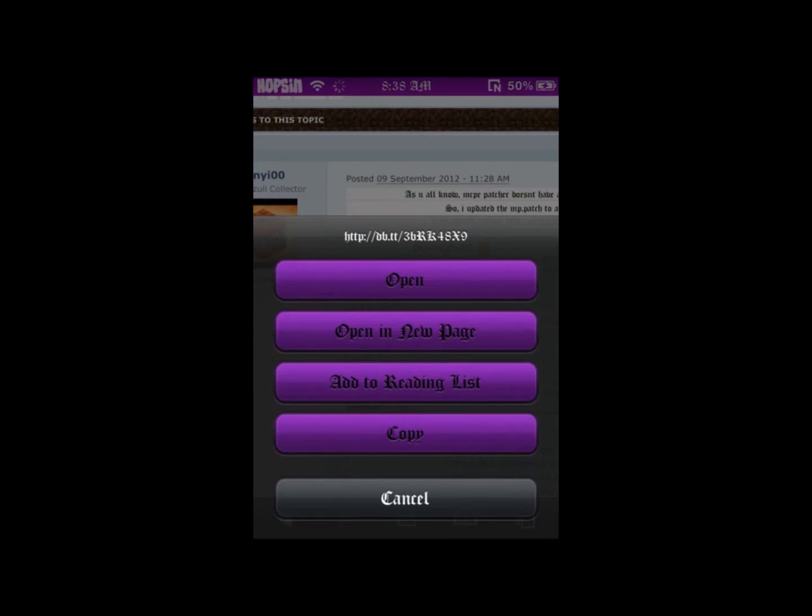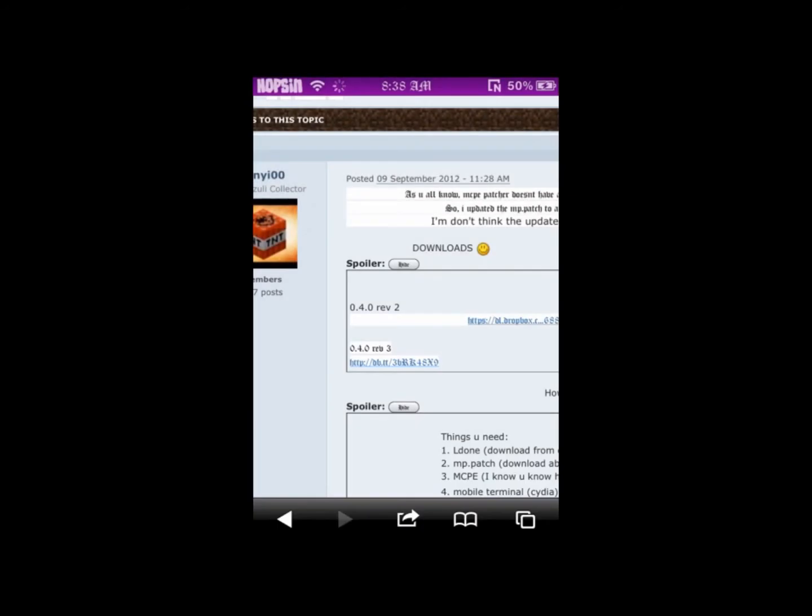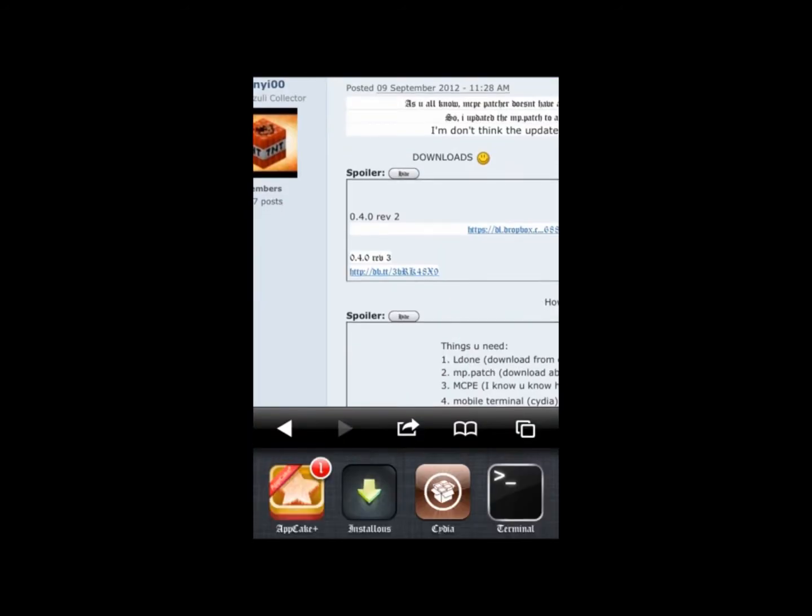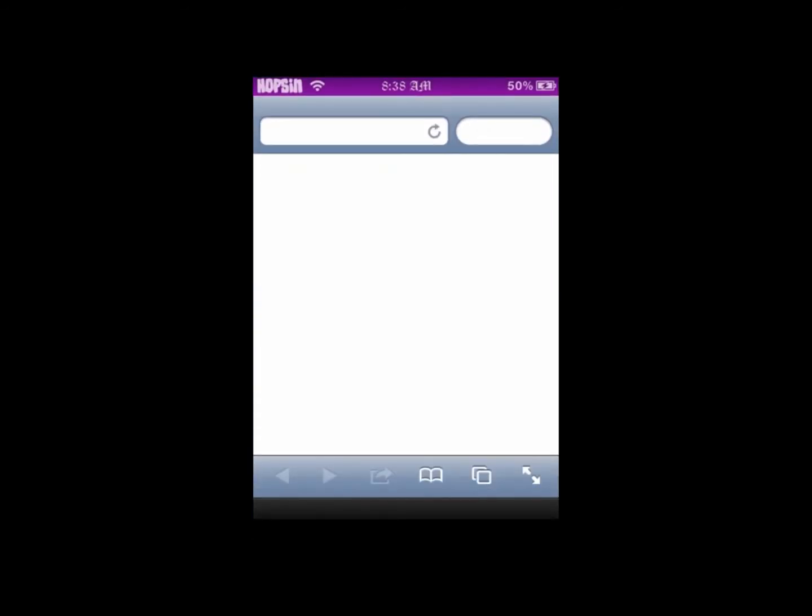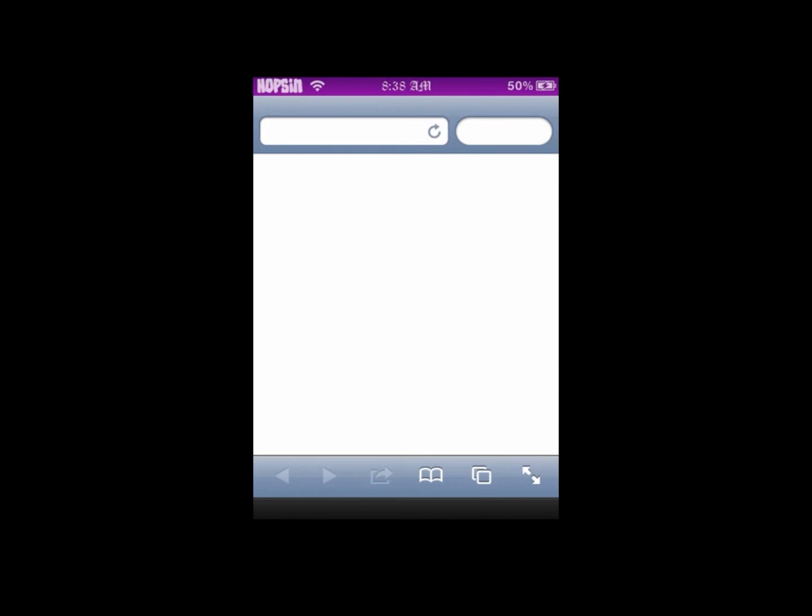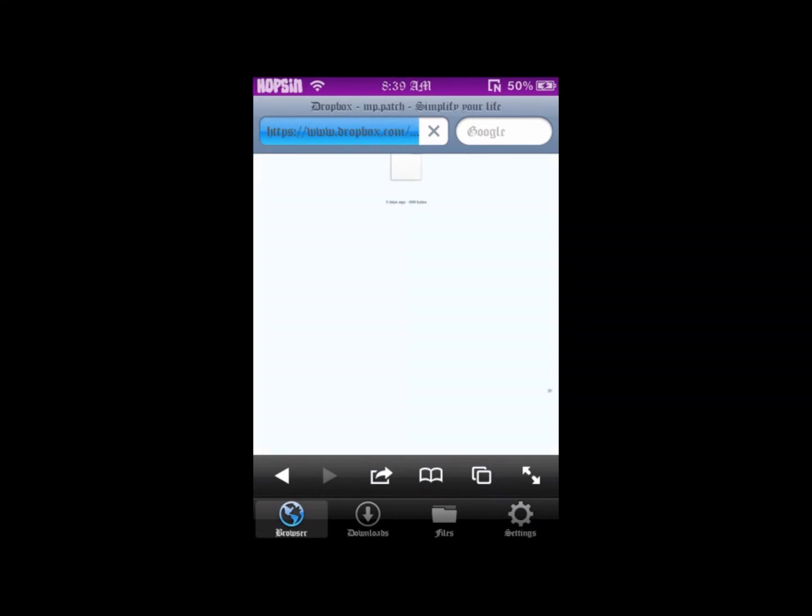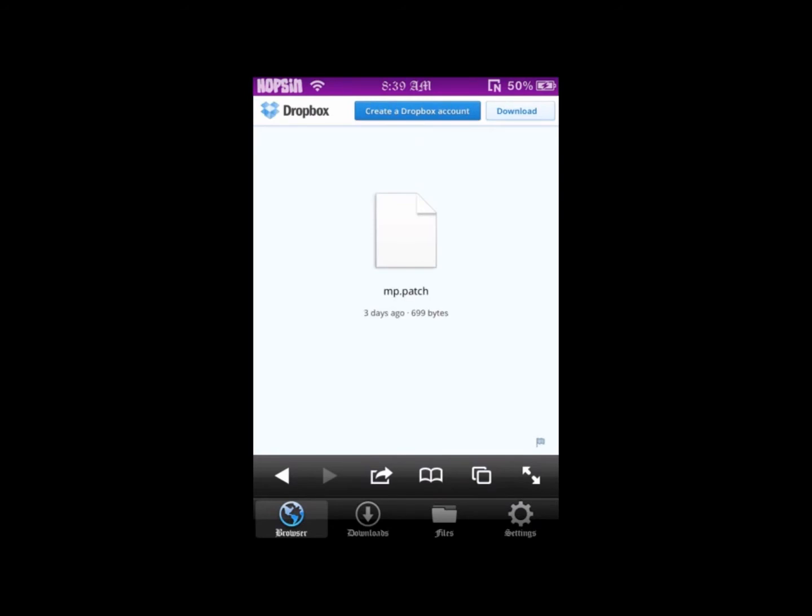You're going to want to copy the download link and go to your download manager. From here, paste it in the top. Once it's all loaded up, we're going to press download at the top right and click direct download.